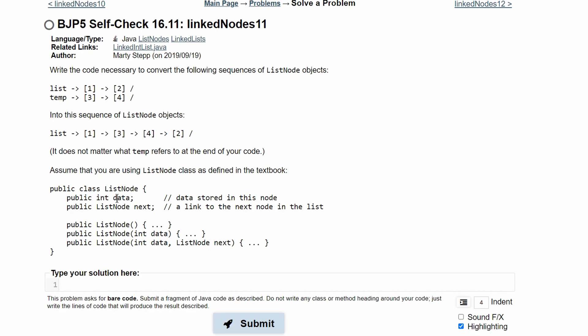To store this in our temporary value, we need to do temp dot dot, and then we need to look at what we're replacing. So this is dot data, this is our first value, and this is our dot next. So we're going to be replacing our dot next next, which is our null value.